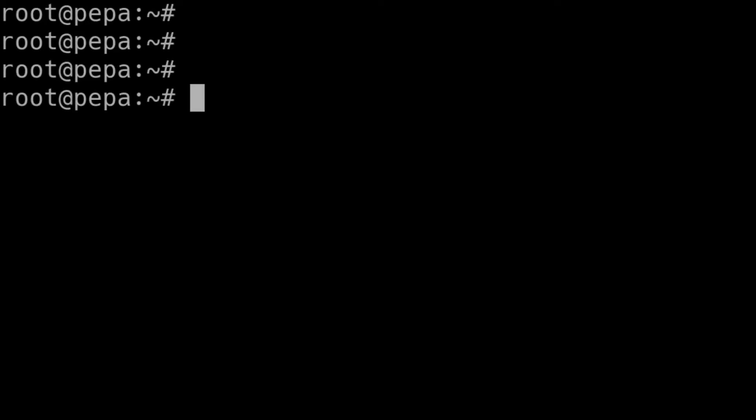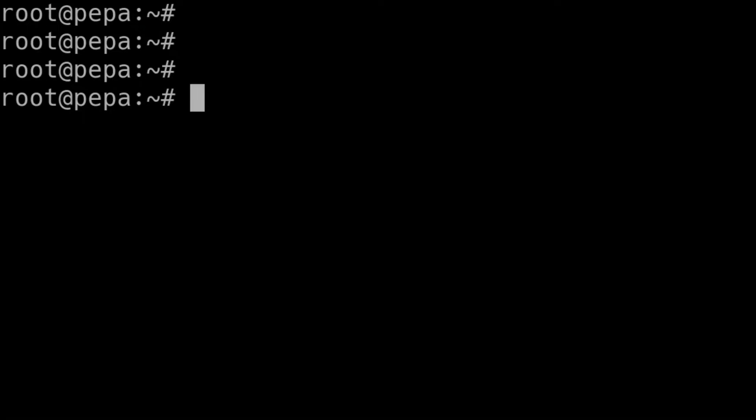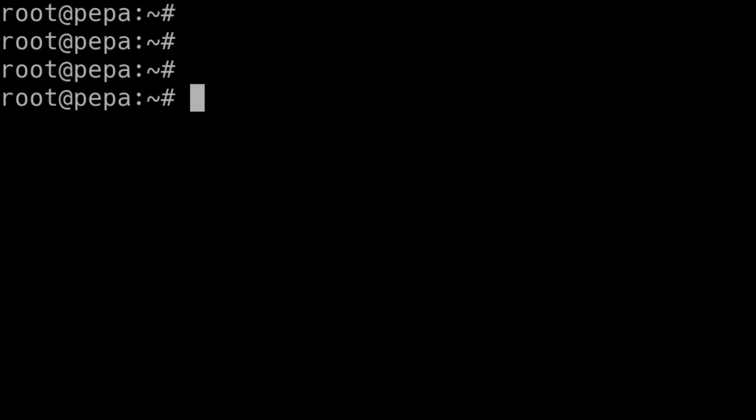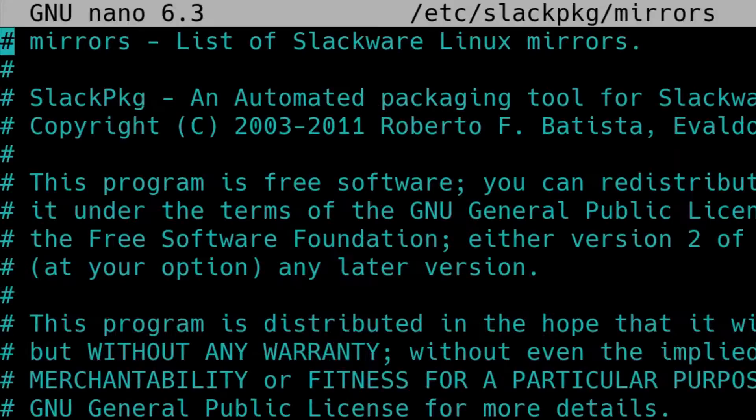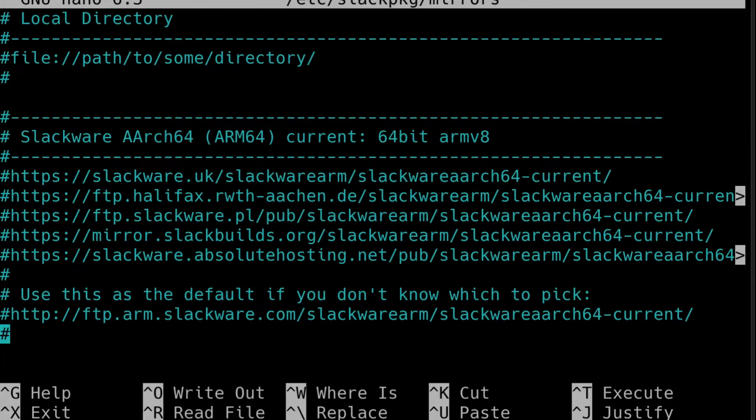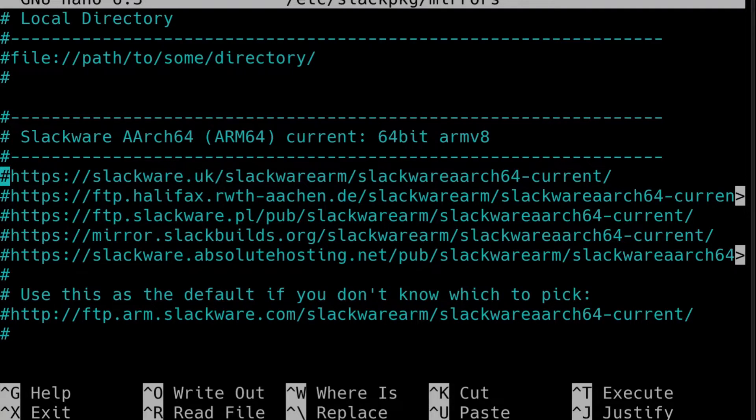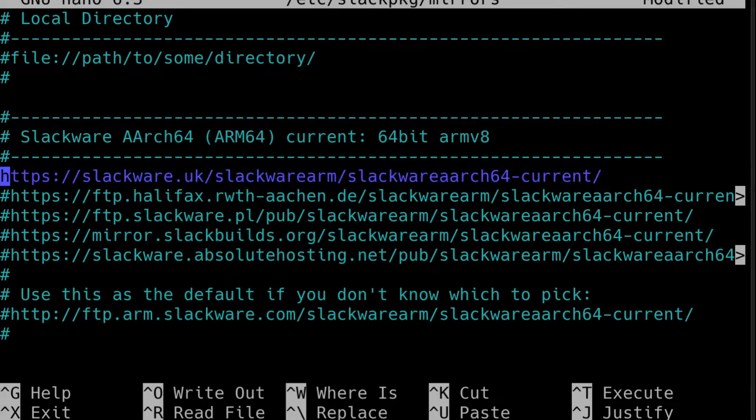Okay, the first thing we need to do is configure Slackpkg. It has a file called mirrors that tells Slackpkg where to download the Slackware assets from, the packages and so forth. The file is /etc/slackpkg/mirrors. So you can load that up with your favorite editor. I'll use nano. I'm going to just jump to the bottom of the screen and pick the UK mirror here. So I'll just uncomment that mirror there.